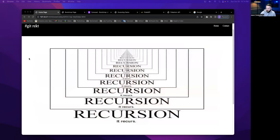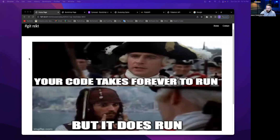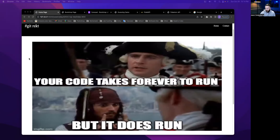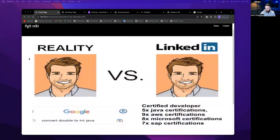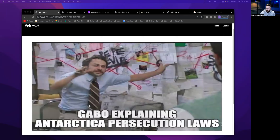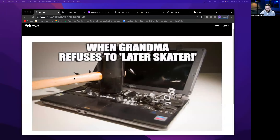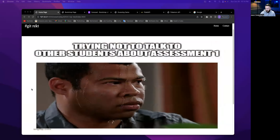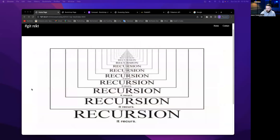What I did was, on our Slack channel in Sierra, we have a memes channel where we can just kind of post whatever memes that we want. A lot of times the memes that are posted are kind of relevant to what we're going over in class, with the exception of a few. When grandma refuses to later skater — that was a fun little assignment that we had.